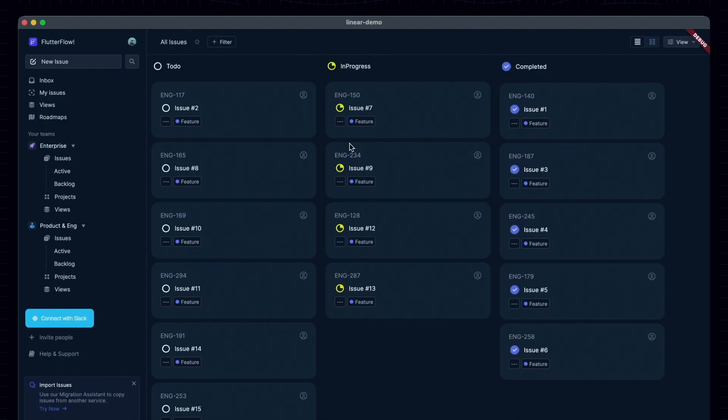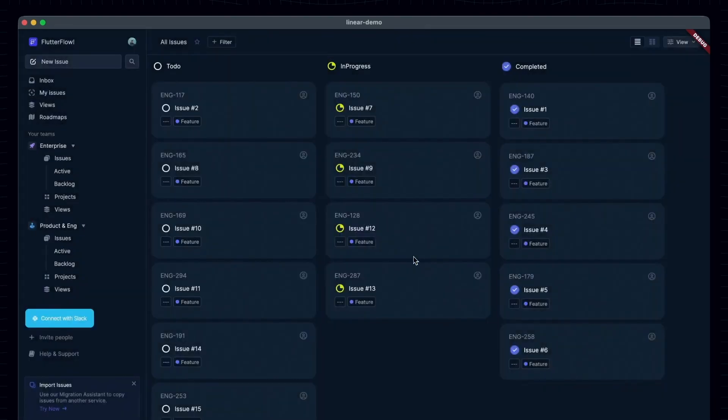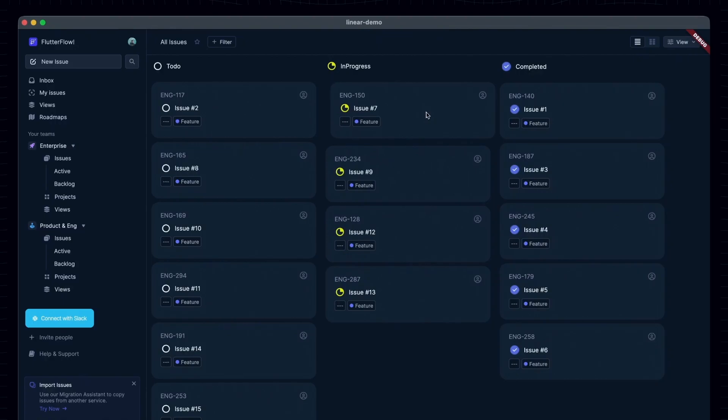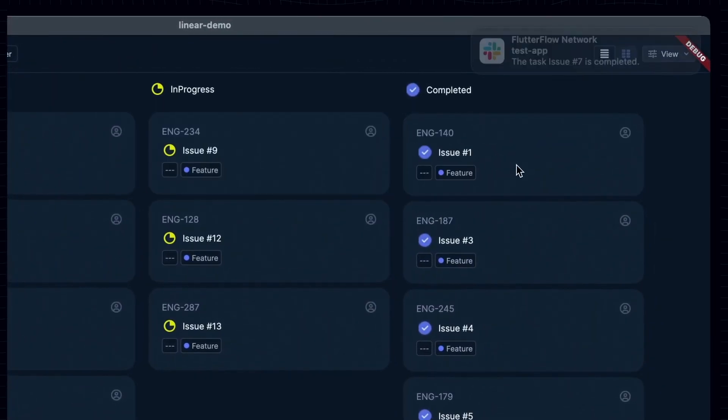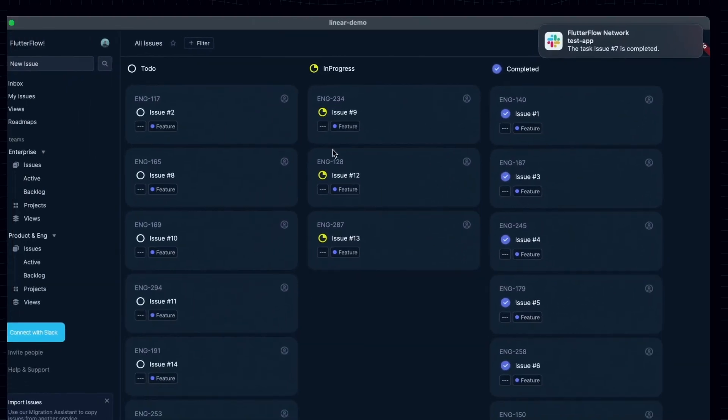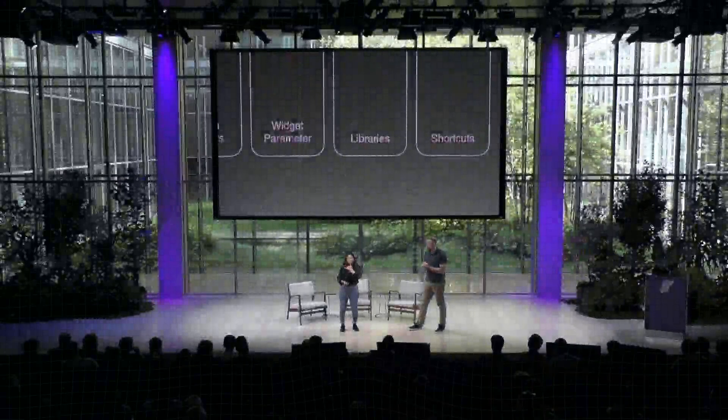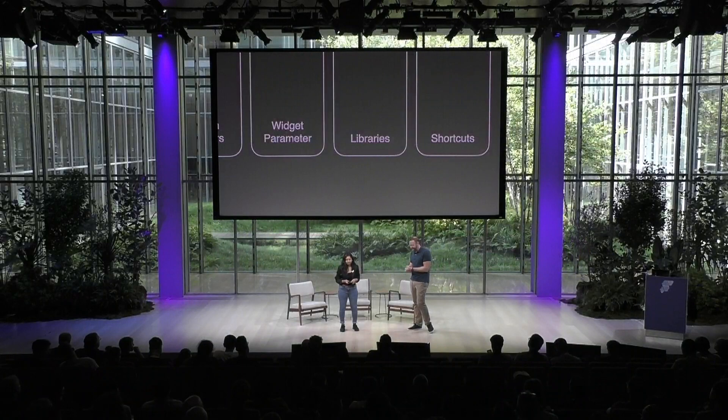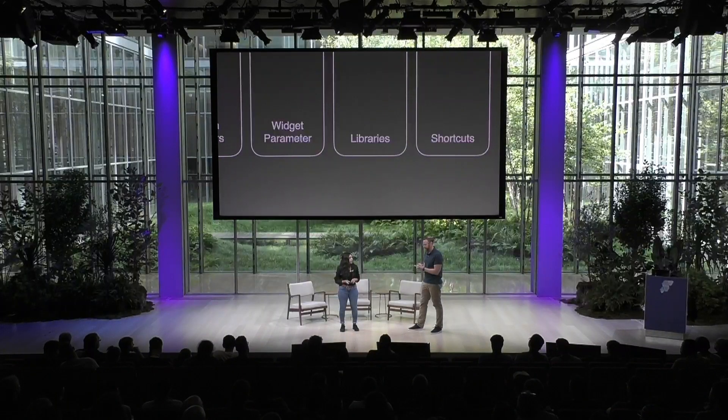So we have this demo where you can quickly add the webhook ID to the app. And then when you move the task to complete it, we have a notification. All right. Now I can switch off my phone. That is a great integration. And I think the best way to complete this demo would be to add some keyboard shortcuts. Oh, that's such a good productivity hack for desktop apps. Let's do it.